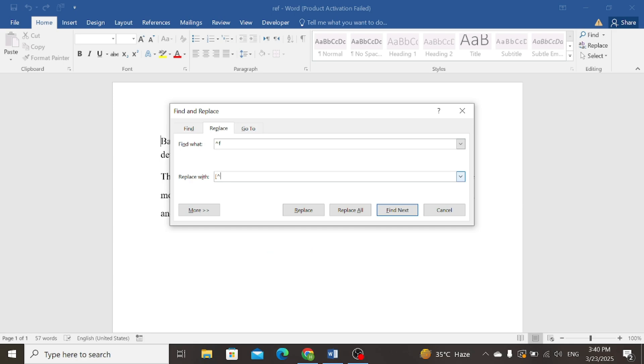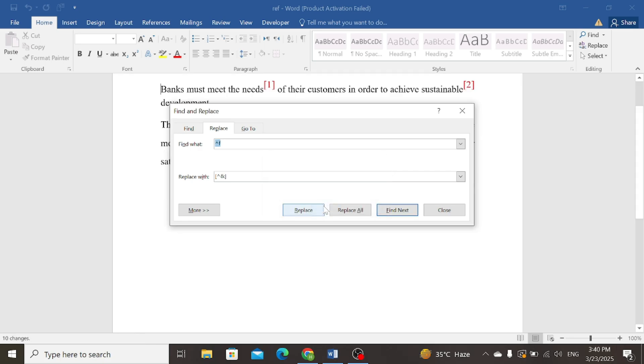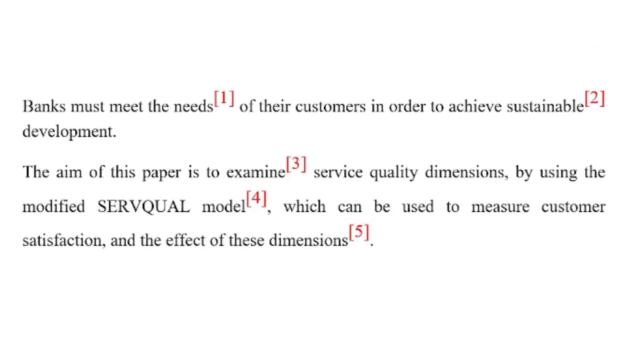Now simply click on the Replace All, press OK. You can see that brackets have been added around all footnotes. Thank you for watching.